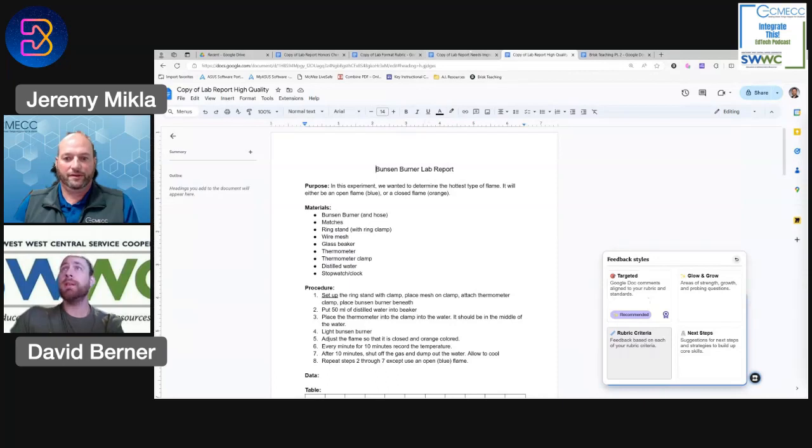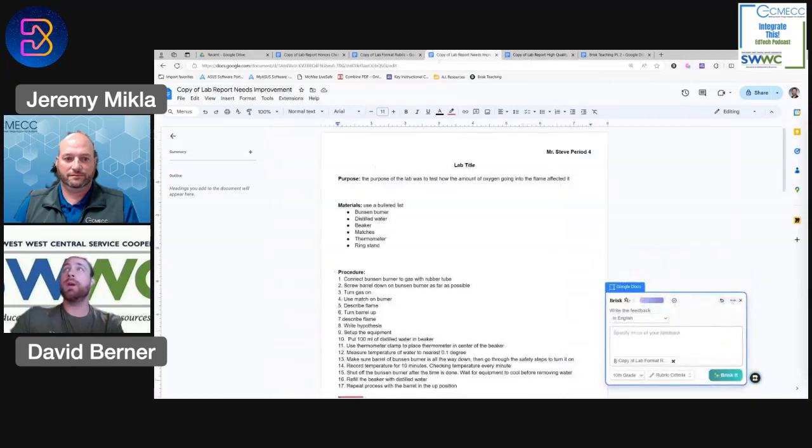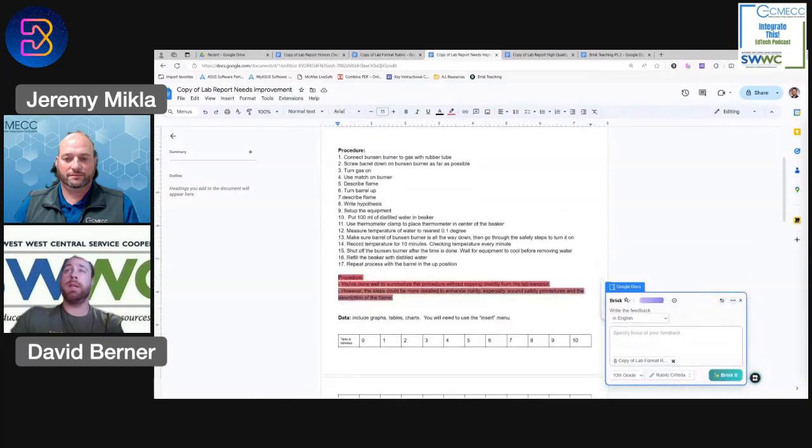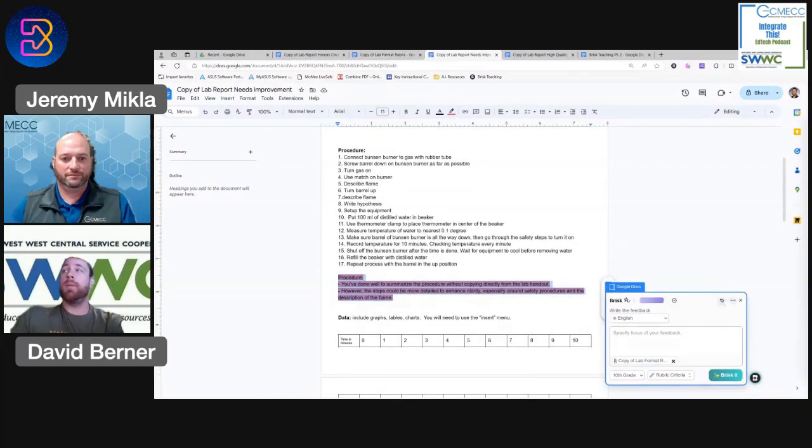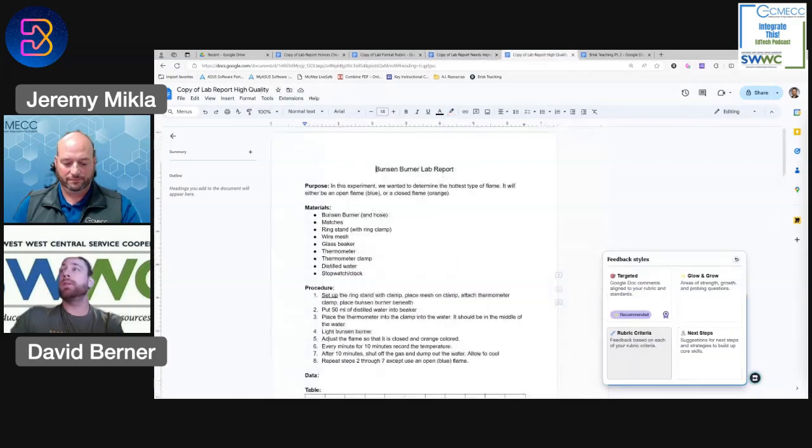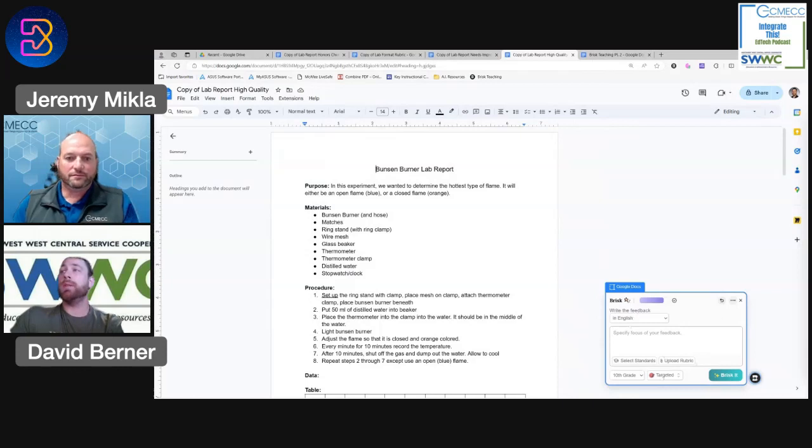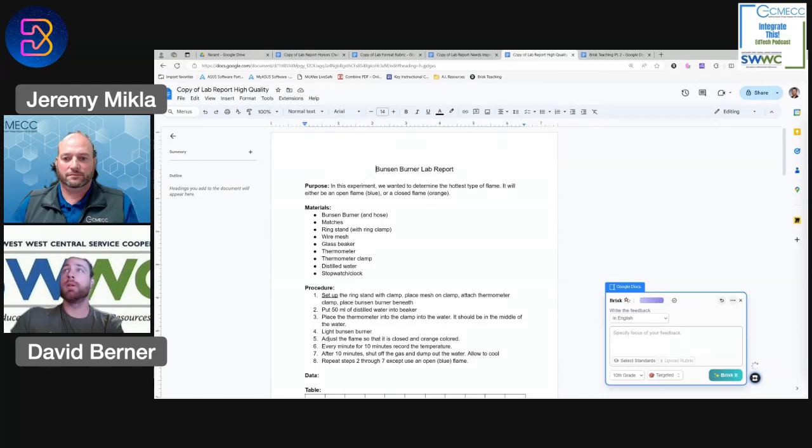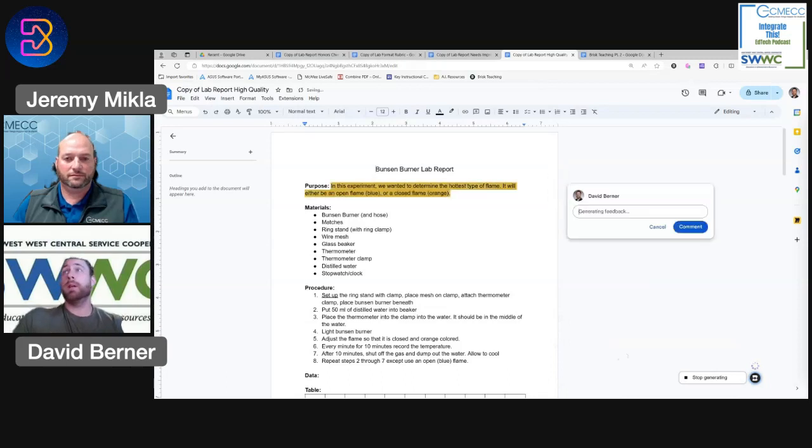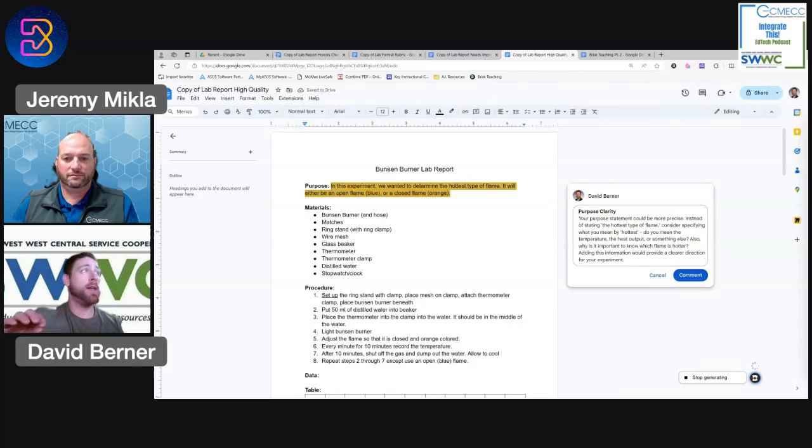But we can take the same assignment, and this is really interesting when you do targeted feedback. It looks similar to the rubric criteria where we had the sidebar of the feedback, but it allows you to do comments. So I can go to targeted and do upload rubric. We're going to use the same one. And what this is going to do is actually highlight pieces on the document and then generate feedback specific to that thing.